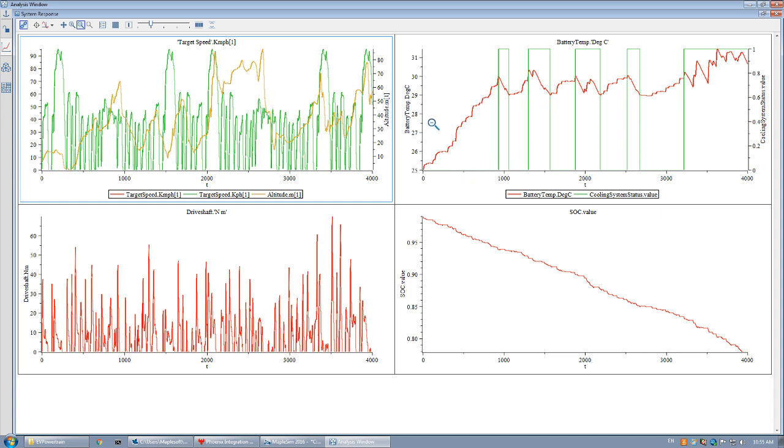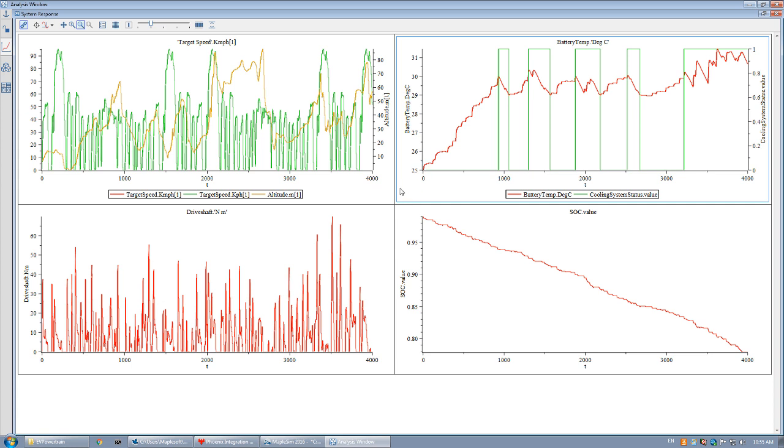The plot here shows the variation of battery temperature and the activity of the cooling circuit. As we can see, the green line turns on when the temperature reaches 30 degrees centigrade which results in a decrease in temperature.